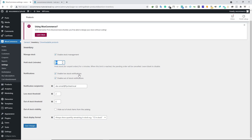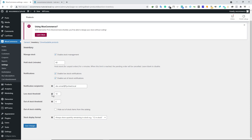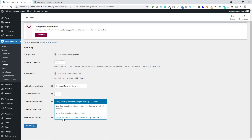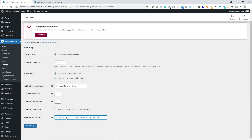For Notifications, enable Low Stock Notification and Out of Stock Notification. Below that, type your email address where you'd like to receive these notifications. For Low Stock Threshold, the default is 2 but you can set it to 5 or 10. Out of Stock Threshold is 0. When a product reaches the low stock number you'll get notified, and when it goes out of stock you'll also receive a notification. For Stock Display Format, the default of always showing quantity remaining in stock — for example '12 in stock' — is fine. Click Save Changes.